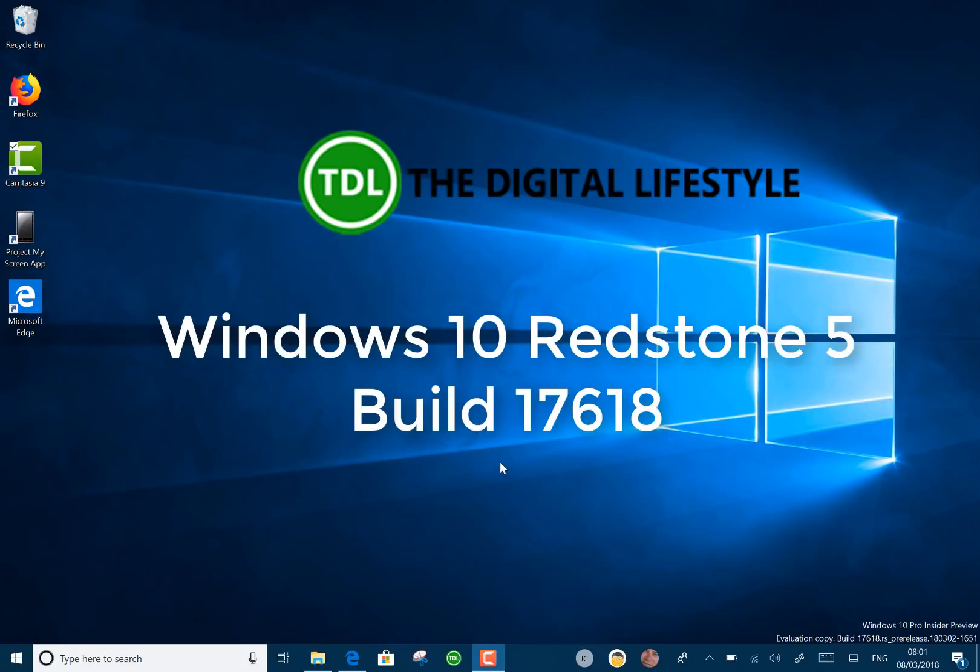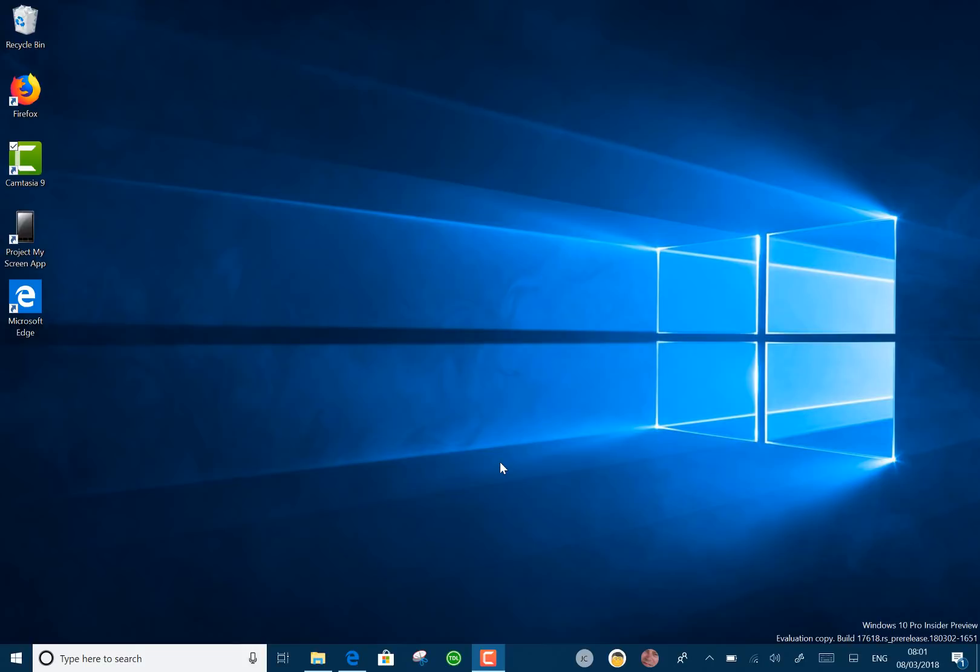Welcome to a video from DigitalLife.com. We have a new Windows 10 build to look at. This is a Redstone 5 build, 17618 for Windows Insiders on the Fast Ring using Skiphead.